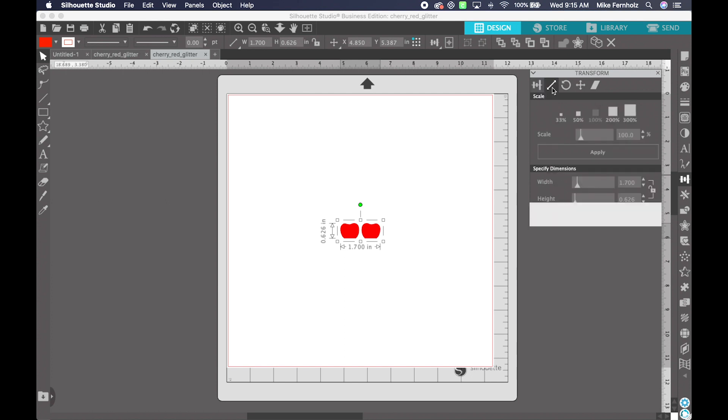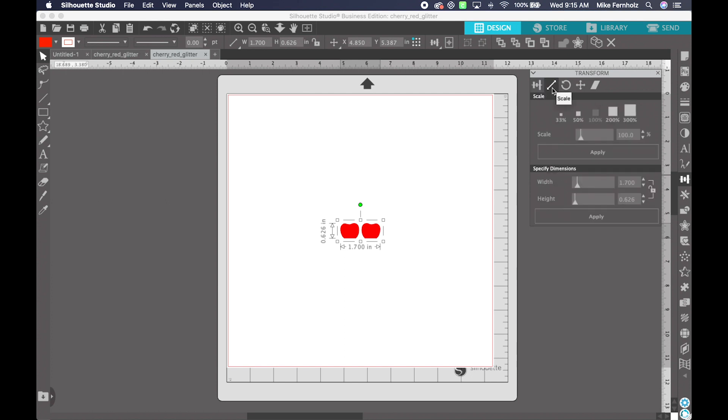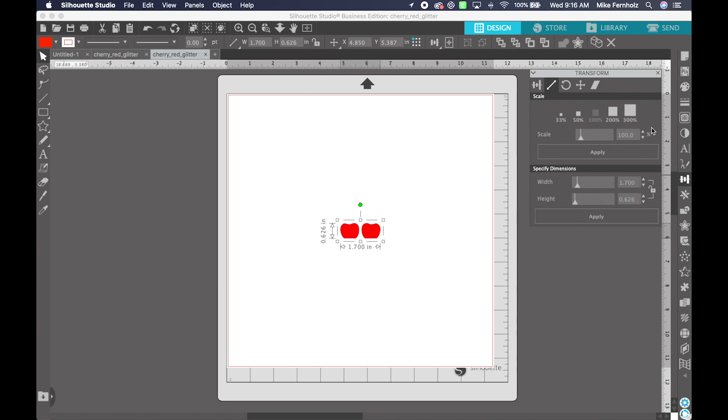The second tab with the double arrow is going to be the Scale tab. And so you can see, by default, you can scale 33%, 50%. It's already at 100, that's why it's grayed out. You can do 200 and 300%. You can also manually type a percentage in here as well.